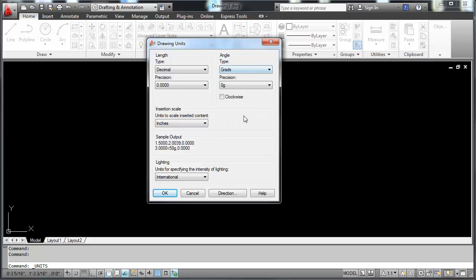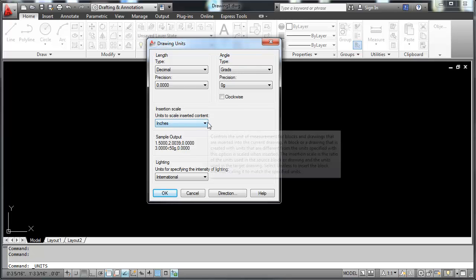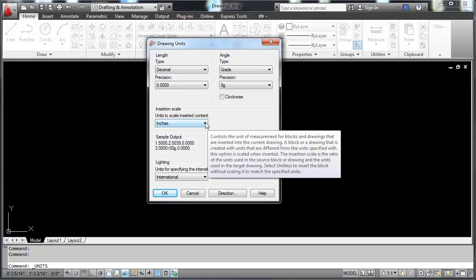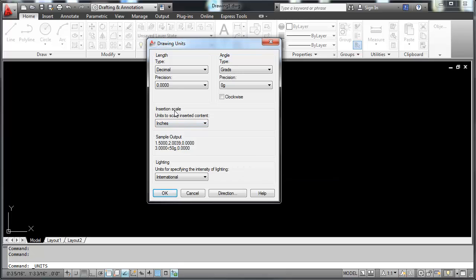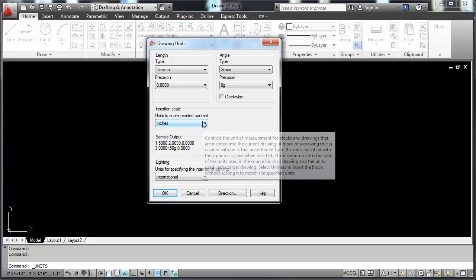So here's where you're making a decision on what things you want set up. Some people believe that you can switch back and forth between metric and inches. This is the insertion scale, units to scale inserted content. This doesn't change the drawing units. If you are wanting to be in millimeters, if you haven't started a metric template, you cannot switch to a metric template.